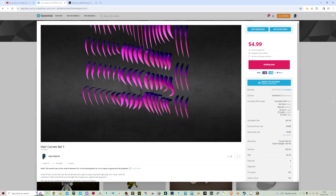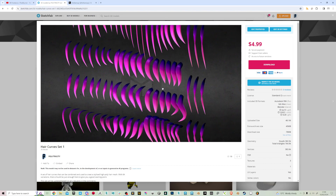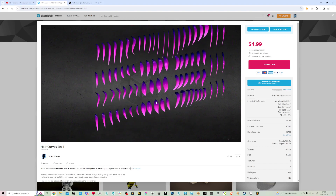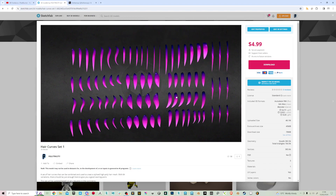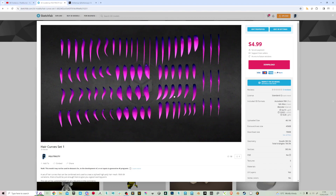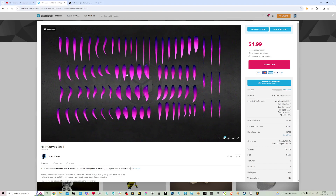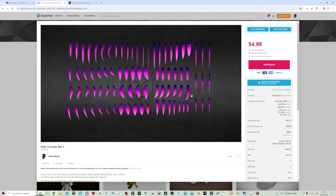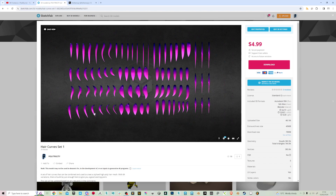I'll try to make these as varied as possible to get a good start. I can imagine there'll be more that will be needed, but I just want to see how I get on. The starting price is $4.99, and as I increase the number of strands available, I'll probably increase the price.